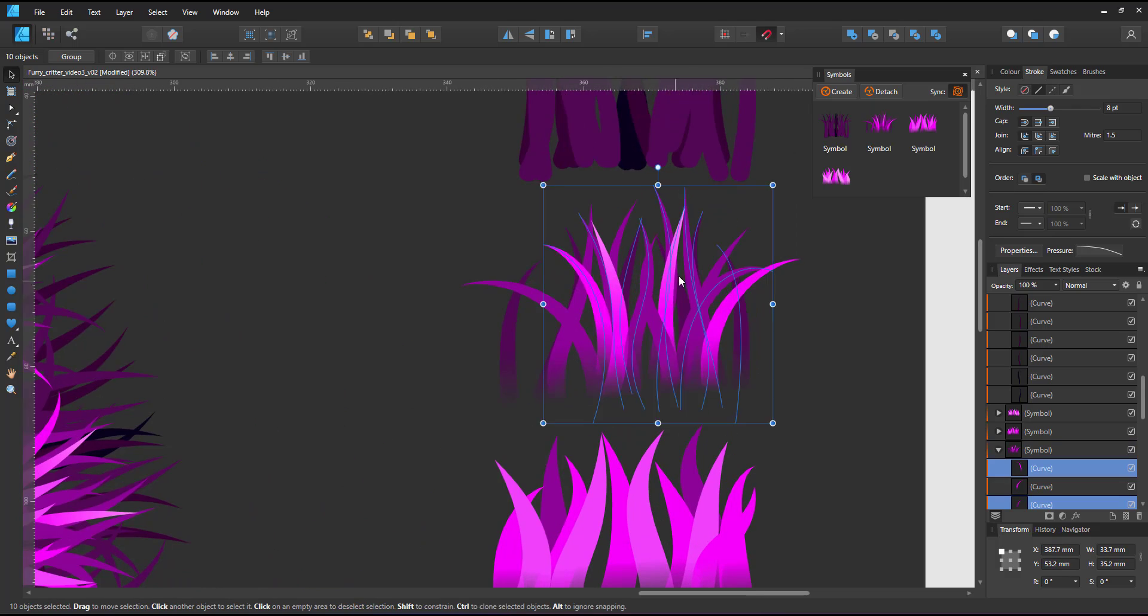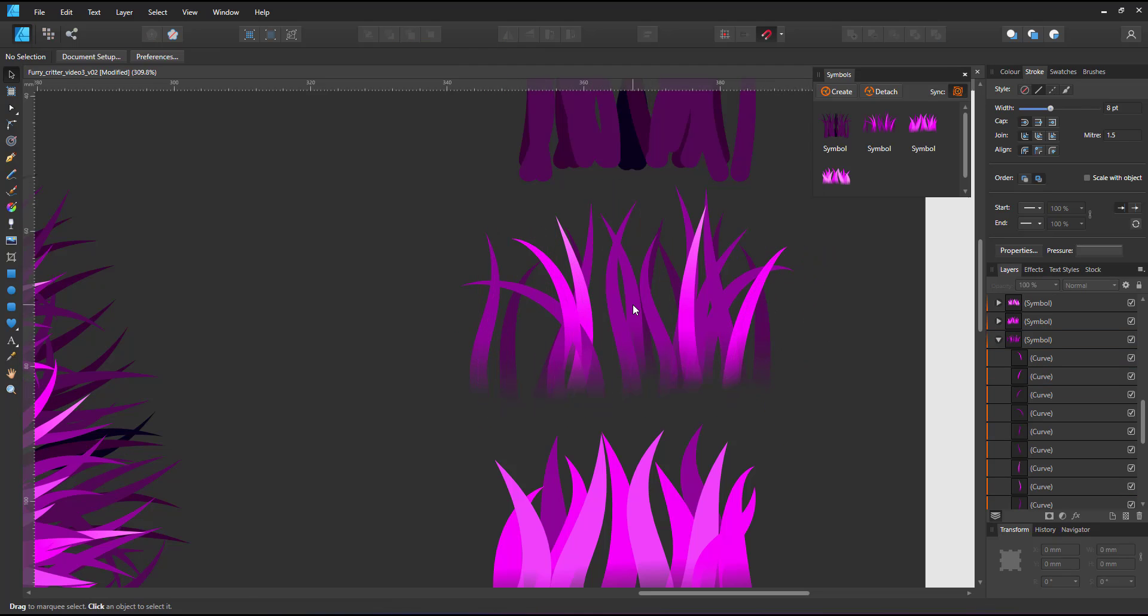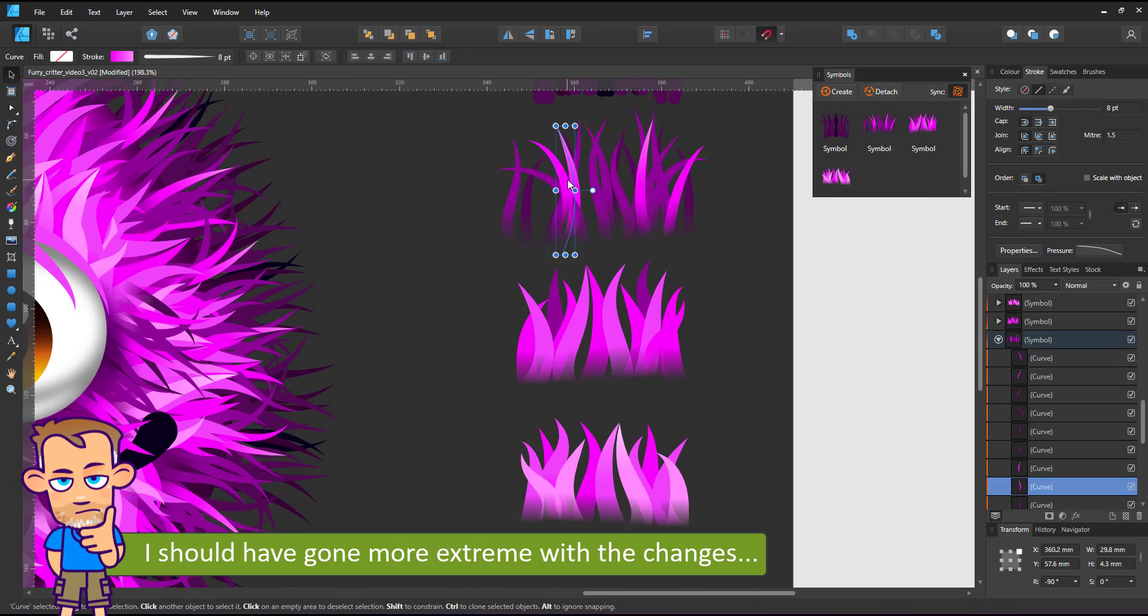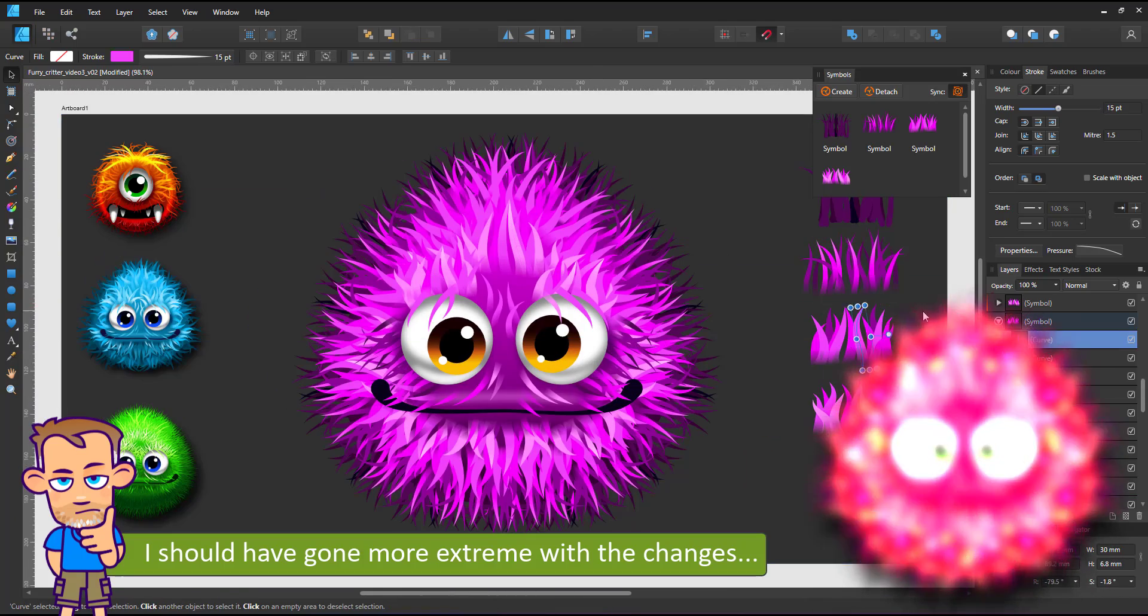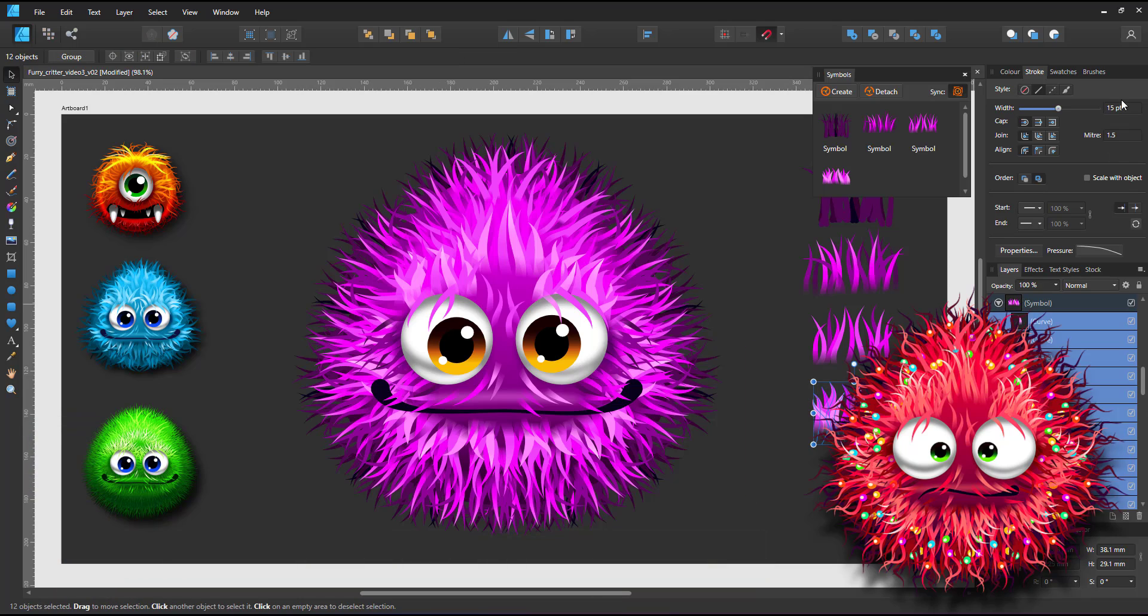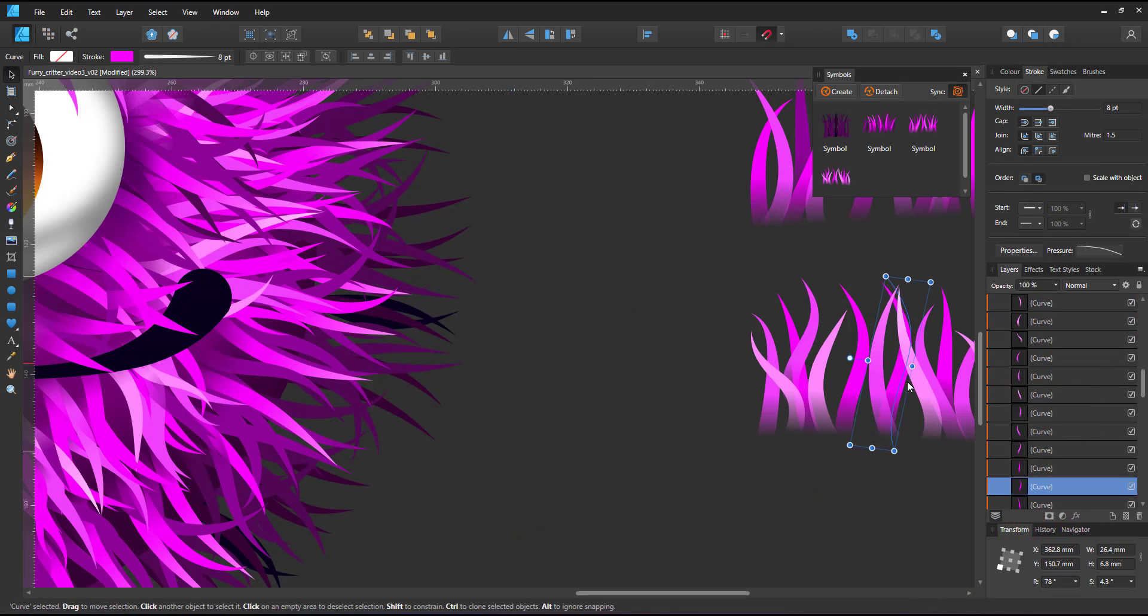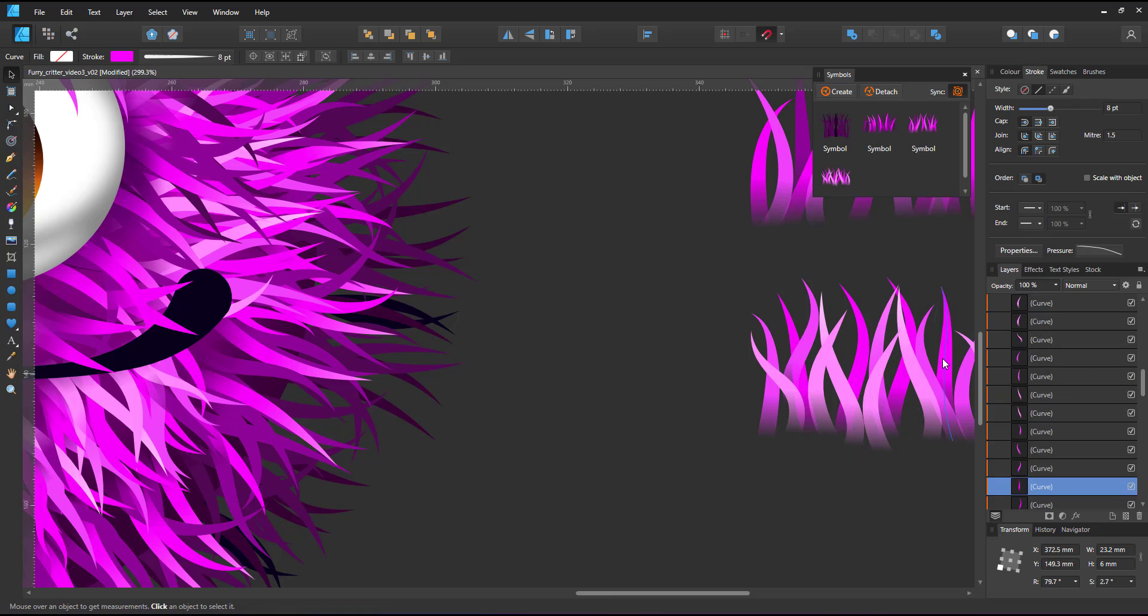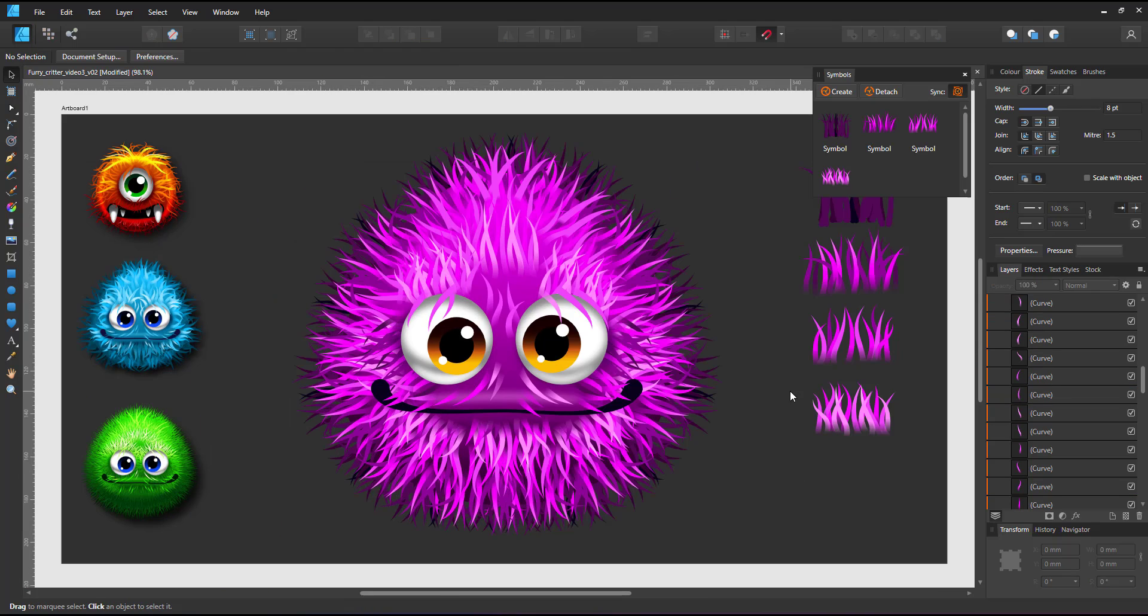I repeat the process with the other three symbols to give the critter a lot more and a lot thinner hair. I probably should have gone totally wild and added some very long lines to show the effect. I didn't for this recording but you give it a try, play around with it. Using symbols makes it really easy and fast to change the look entirely.